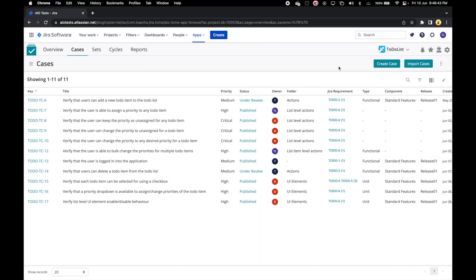If you are using Excel for managing your test cases, or if you are using any test management system which can export test cases to an Excel or CSV file, you can easily import your cases into AIO Tests from your Excel or CSV. Let's see how to do that.